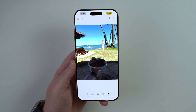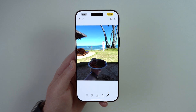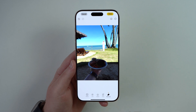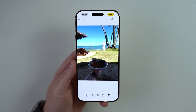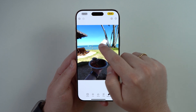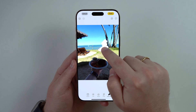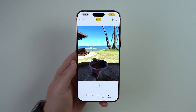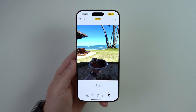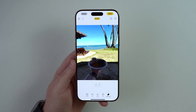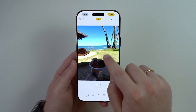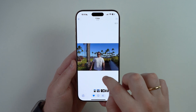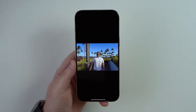You can also draw on your image if you want to remove something else or get more precision. Draw on the image and it'll give you the result. So you can either tap something already highlighted, or draw manually — the cleanup tool works either way.